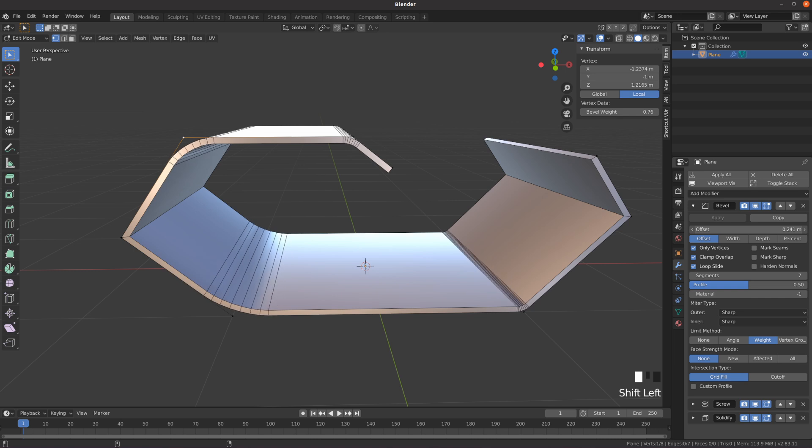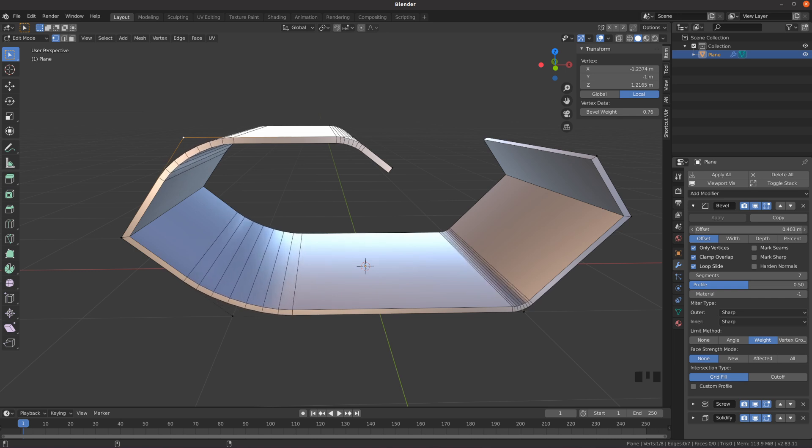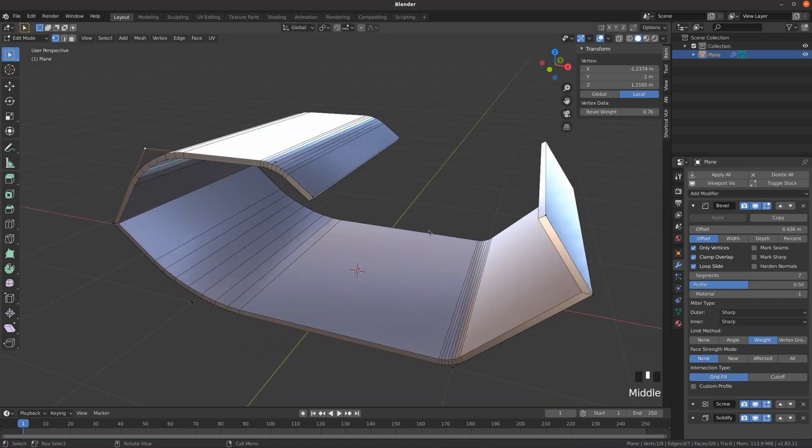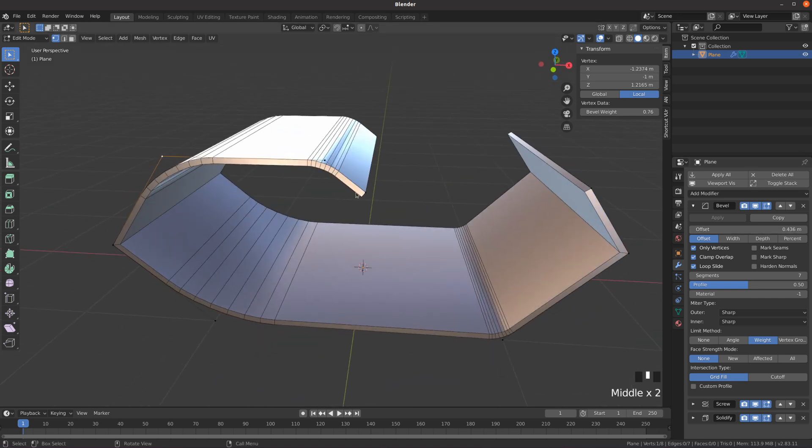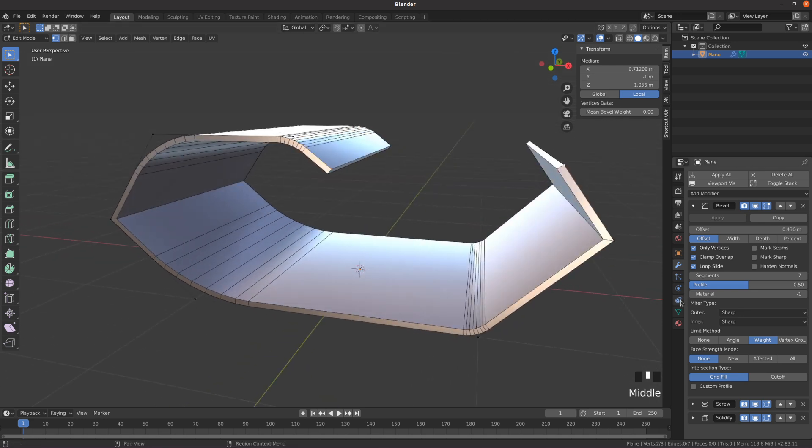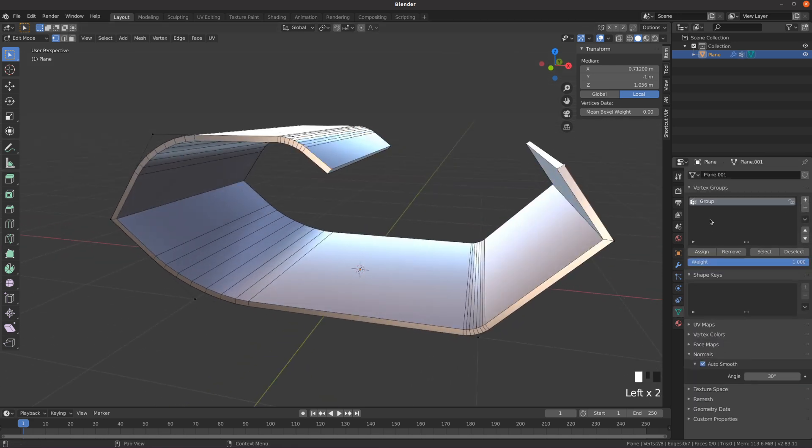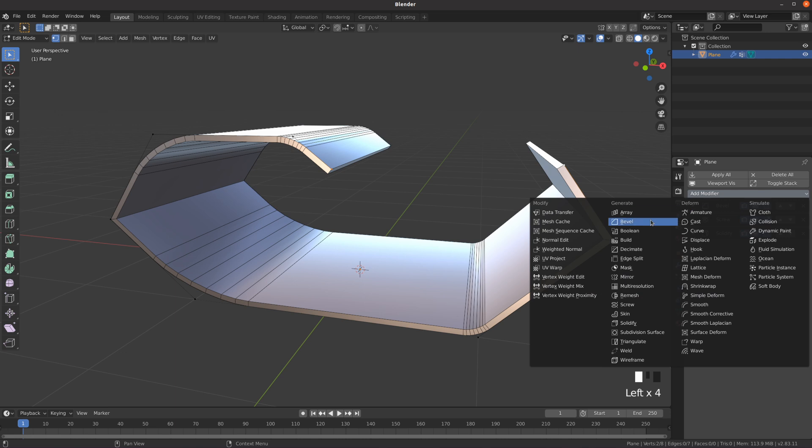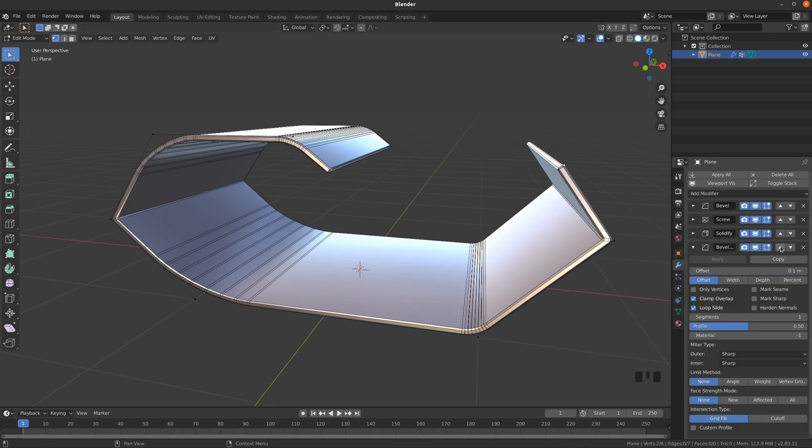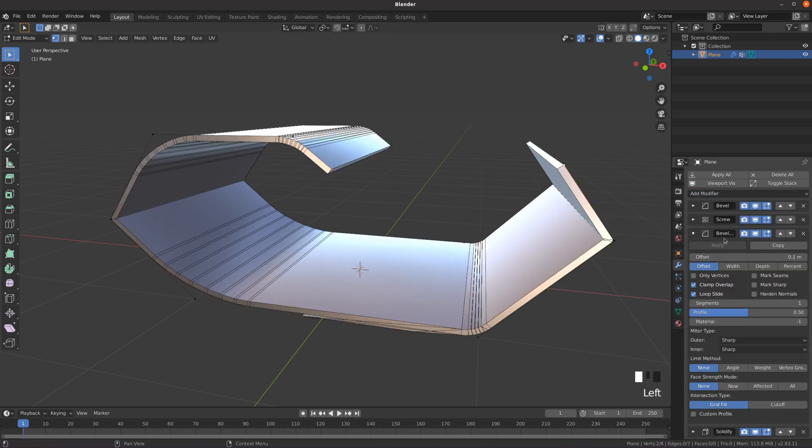To create the round corners, select just the two end vertices and put them into a new vertex group called round corners. Add another bevel modifier and move it just below the screw modifier.